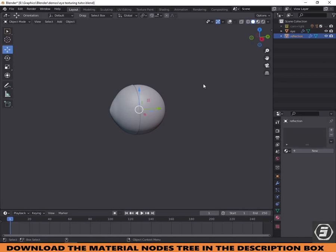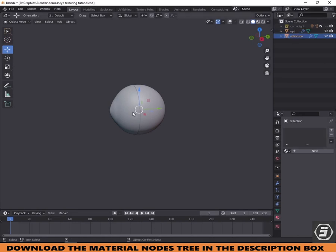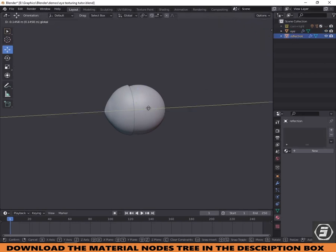Hi. Follow along to texture a simple cartoon eye — the same technique I used for this character.